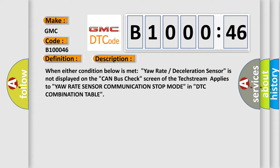And now this is a short description of this DTC code. When either condition below is met, yaw rate deceleration sensor is not displayed on the CAN bus checked screen of the tech stream, applies to yaw rate sensor communication stop mode in DTC combination table.